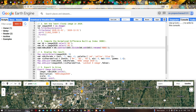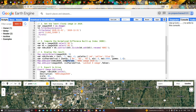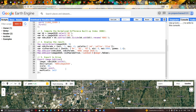To display the result, we use Map.centerObject(image2020, 9), where 9 is the zoom level. We define ndbiParam with a minimum of minus one and maximum of plus one, with a color palette of red, yellow, and blue. We then add the layer using Map.addLayer(ndbi2020, ndbiParam), naming the output layer 'NDBI Image 2020'.